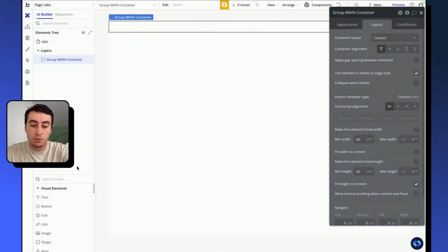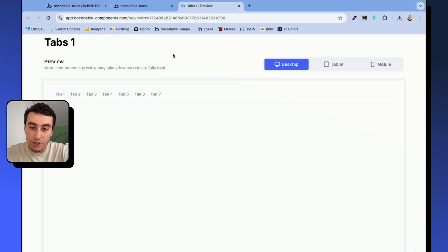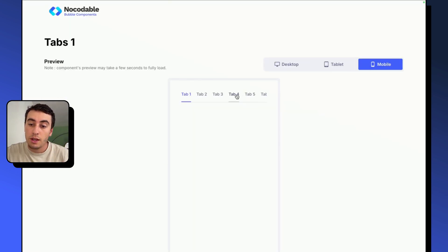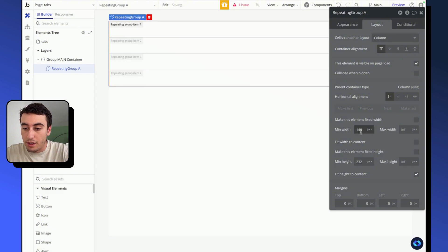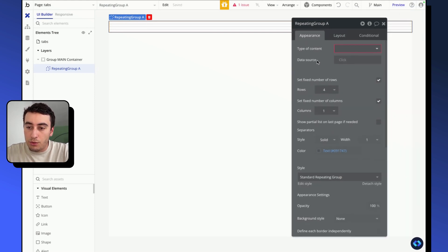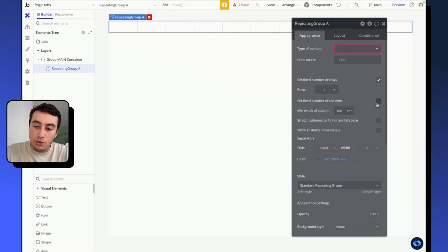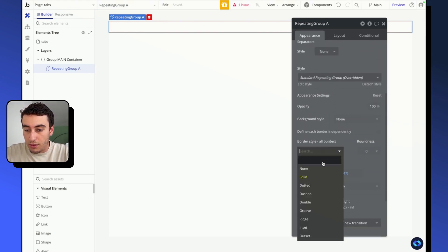Into this group, we are going to add a repeating group that we'll use to build our tabs. We use a repeating group to make sure that when we are on a screen that is too narrow, we can scroll into this element. So we go into the repeating group, make it take full width, set its min height to maybe 40 pixels. I'm going to set only one row, an unfixed number of columns, and remove the separators and border.